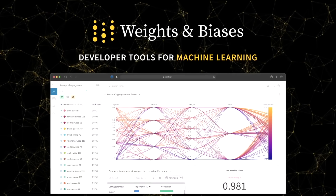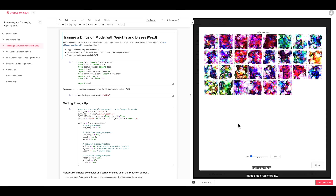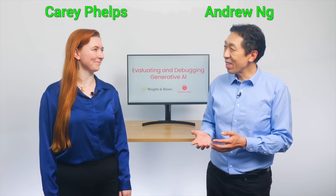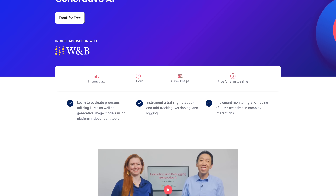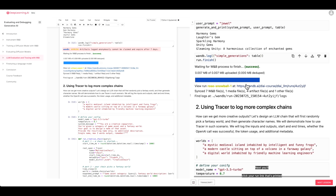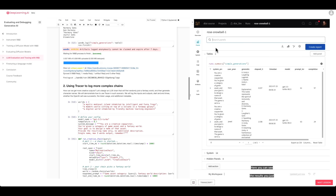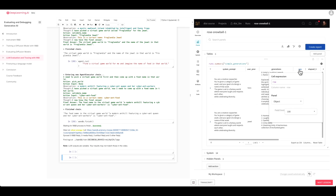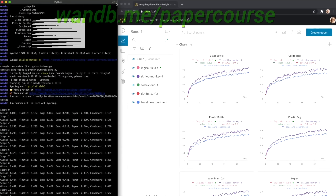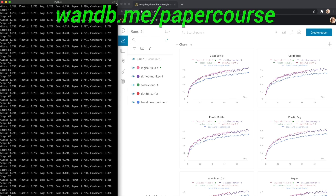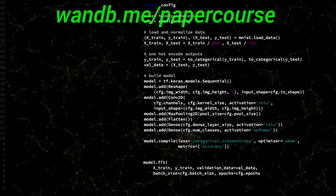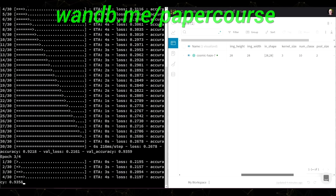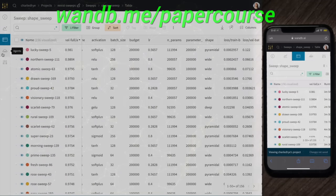Weights and Biases provides tools to track your experiments in your deep learning projects. They now have a one-hour course with the legendary scientist Andrew Ng on how to perform things we talk about in these videos — for instance, how to train diffusion models, how to run and evaluate large language models, and even fine-tune them for your tasks, and more. You can even run these code snippets as you watch the series. Visit them through wnb.me/papercourse or click the link in the video description to take this course for free. Thanks to Weights and Biases for their long-standing support and for helping us make better videos for you. Thanks for watching and for your generous support — I'll see you next time!